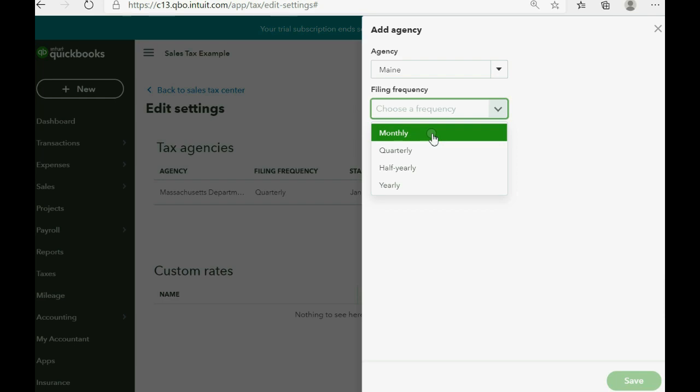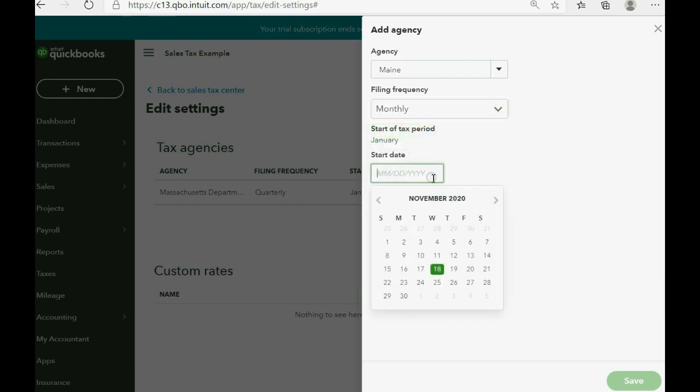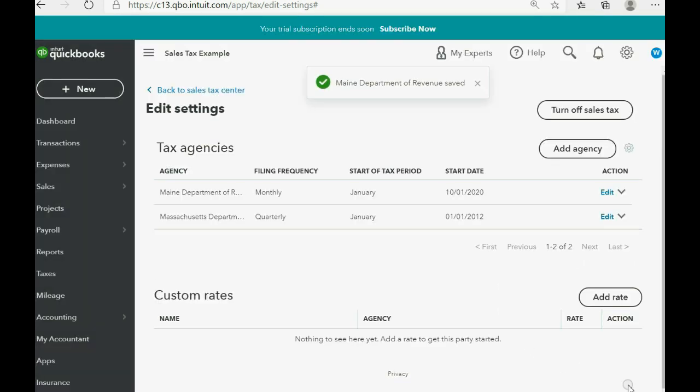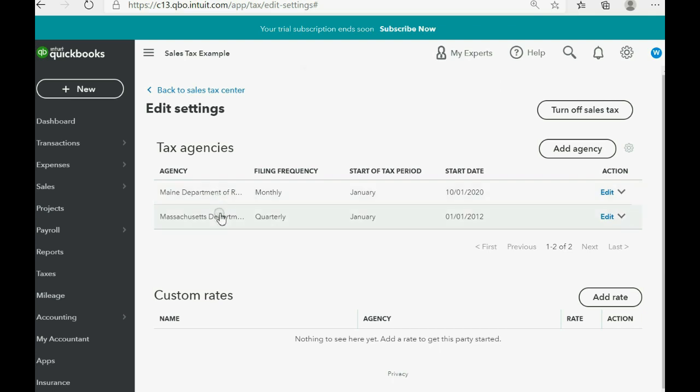But let's assume that the filing frequency is monthly and that we're starting from last month. Since I'm recording this during November of 2020, I'm making it October 1 of 2020 is the start date. Now when we click save, you can see that another tax agency has been added to the list of tax agencies.